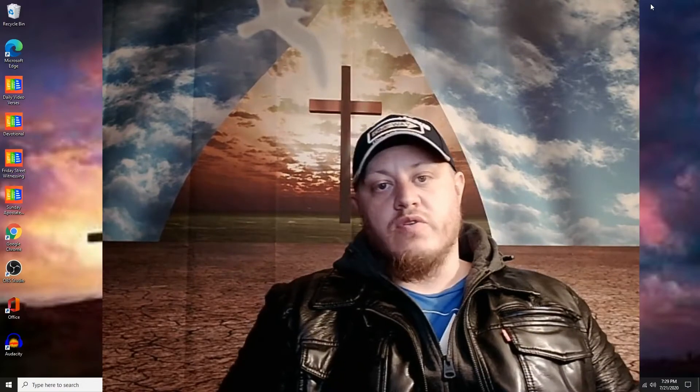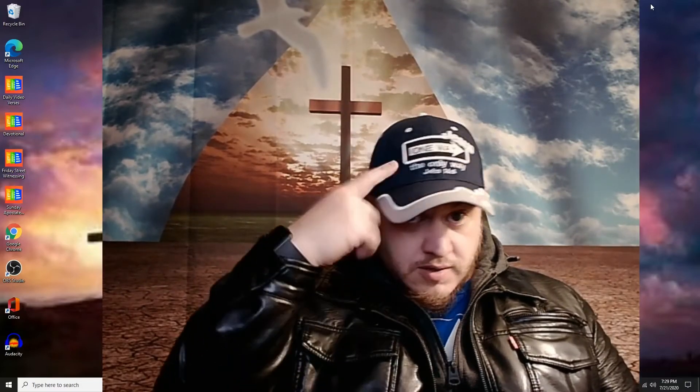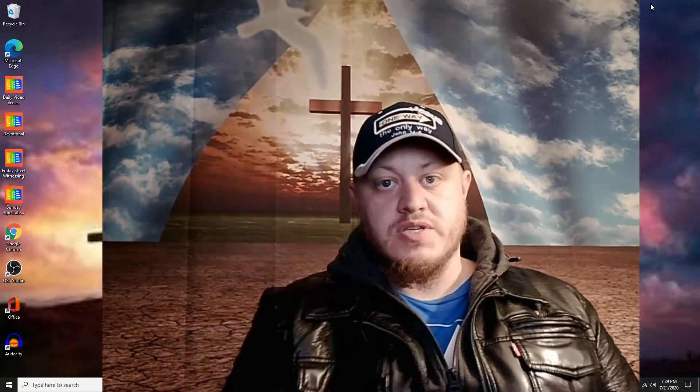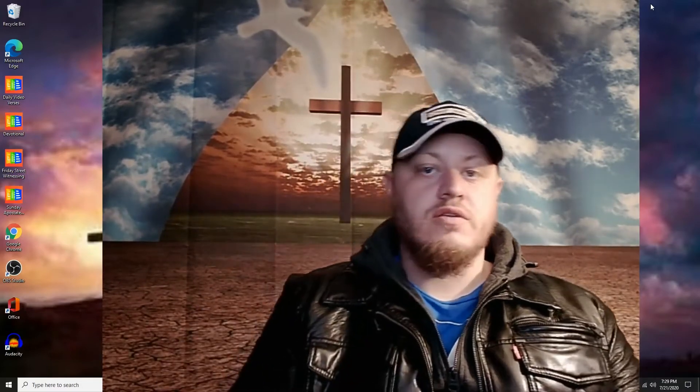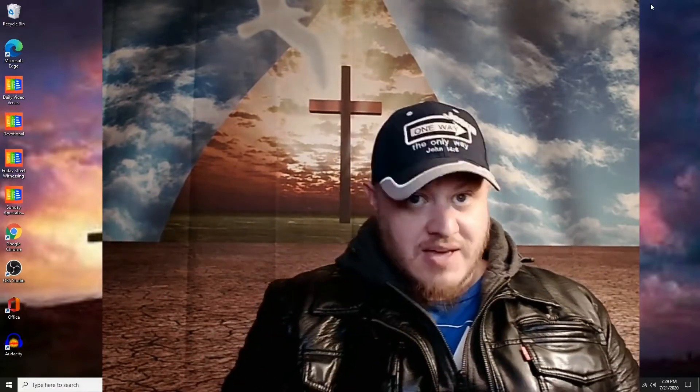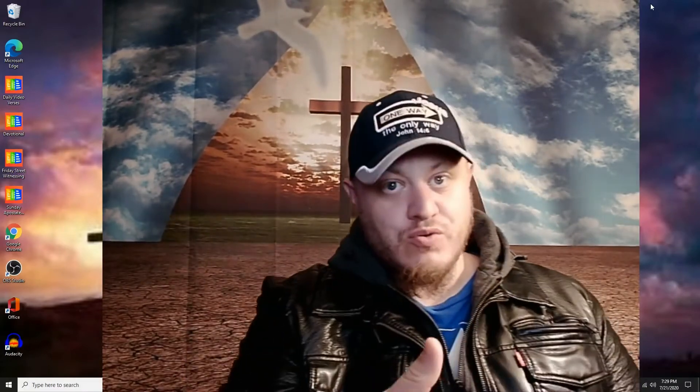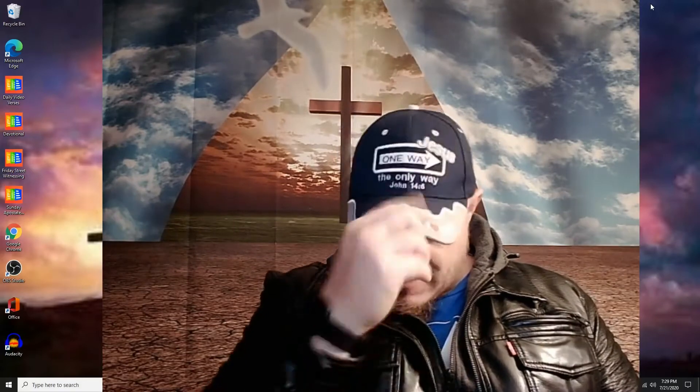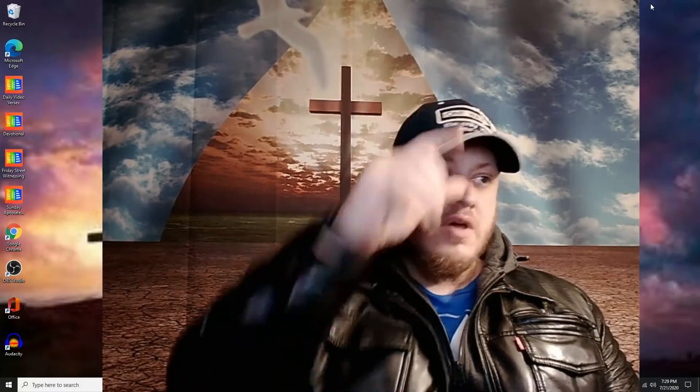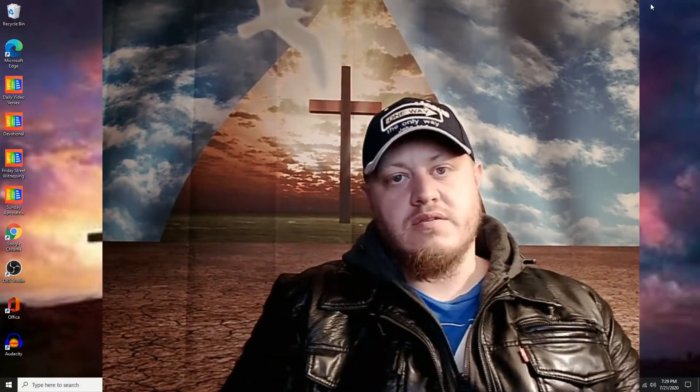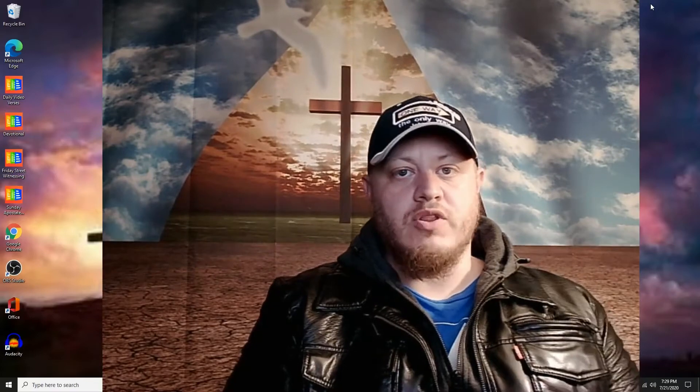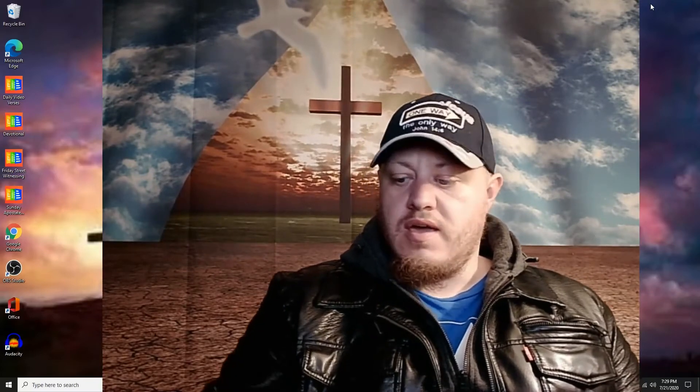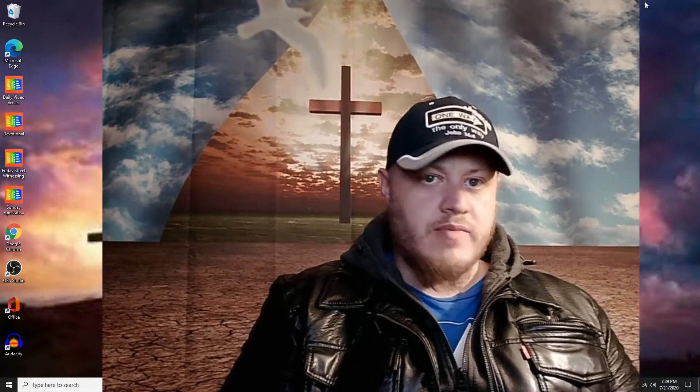If you've been watching, you know the dark navy blue hat here represents false teaching. Well, the hat doesn't represent that - me wearing the hat means we're about to do a false teaching video. The hat's actually a really good hat, but nonetheless we're gonna be looking at some false teaching here.